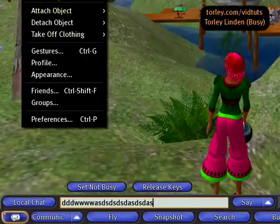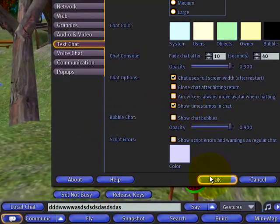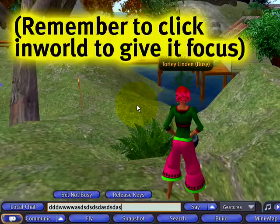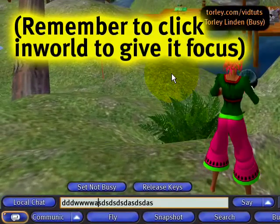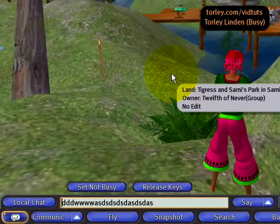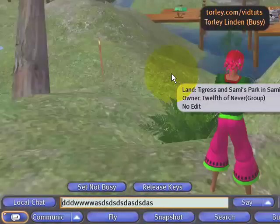Alternatively, if this option is off, then even in world when your focus is in world, the arrow keys are going to move the cursor within the chat bar. So it's a preference and it's up to you.